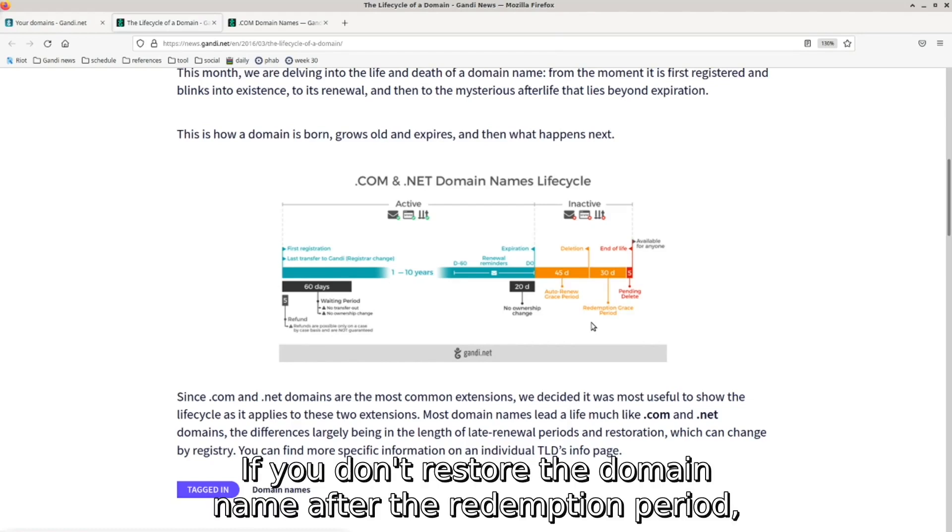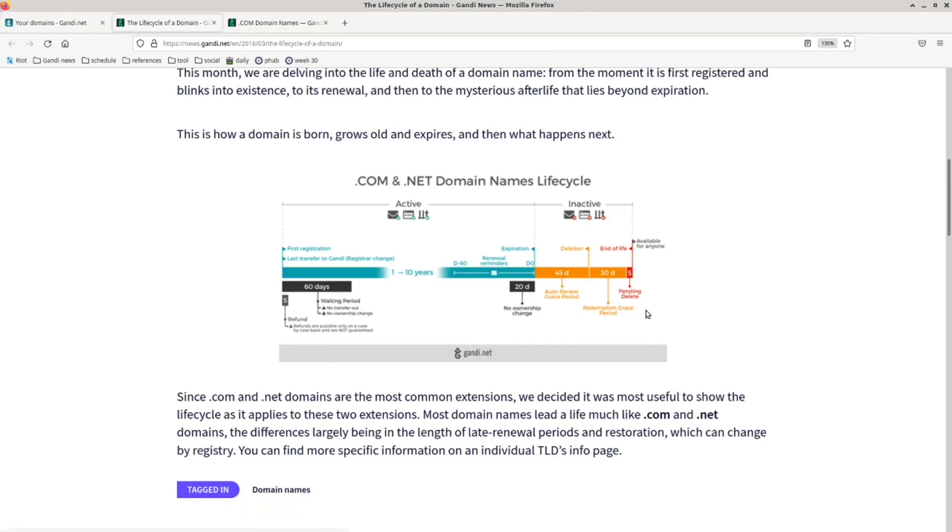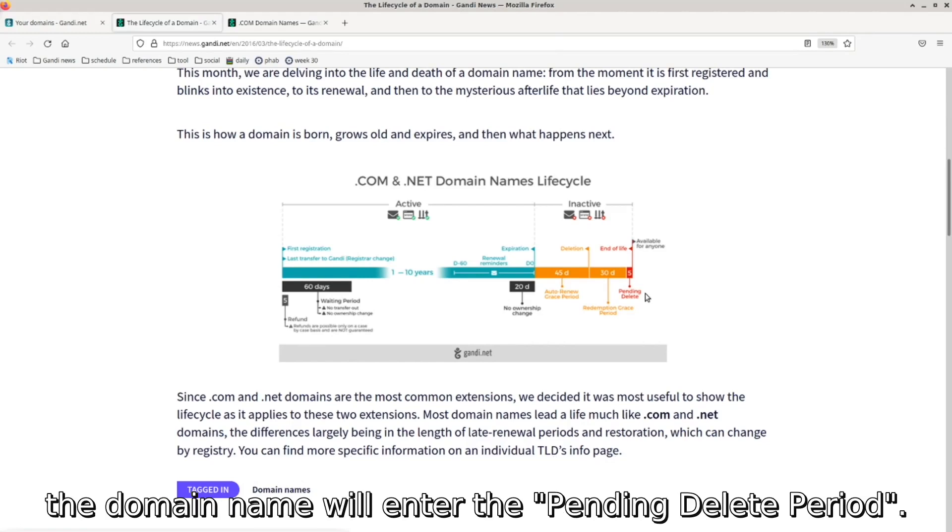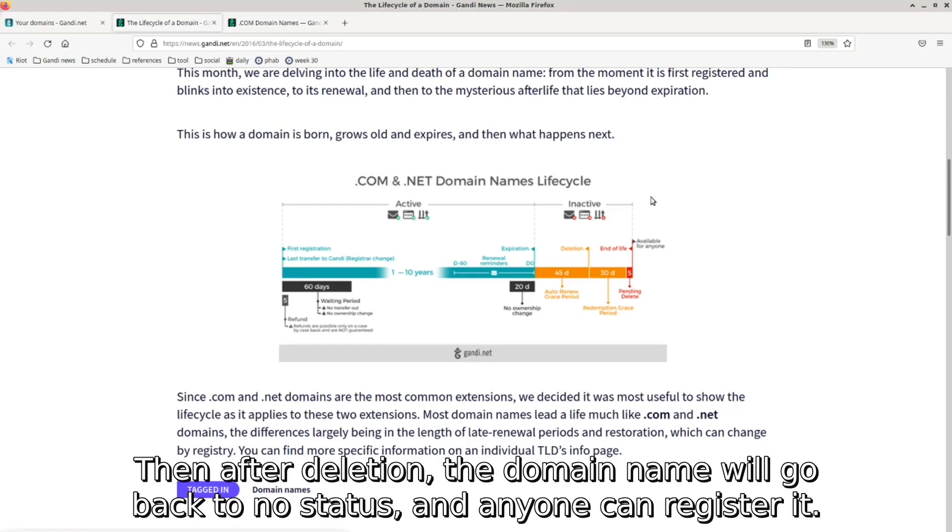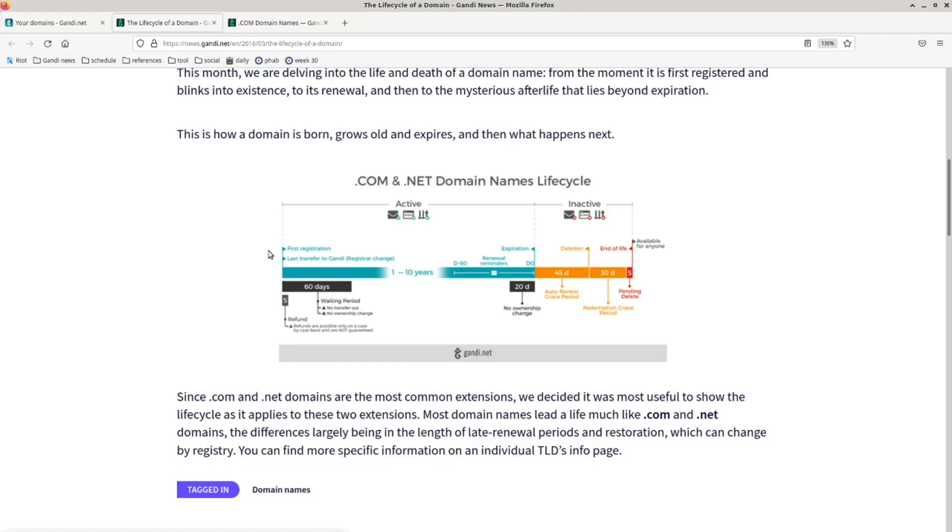If you don't restore the domain name after the redemption period, the domain name will enter the pending delete period. Then after deletion, the domain name will go back to no status, and anyone can register it.